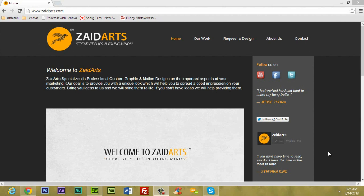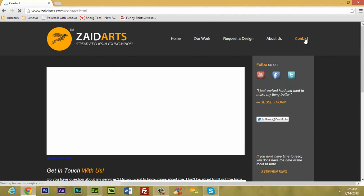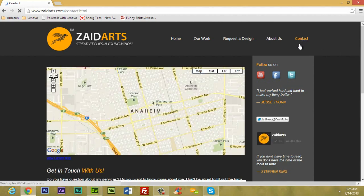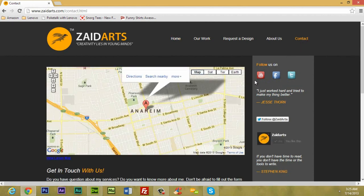Hello everyone and welcome back. Sorry I haven't uploaded any tutorials because I was busy with some client work. Today I'm going to teach you guys how to add or embed a map to your website.